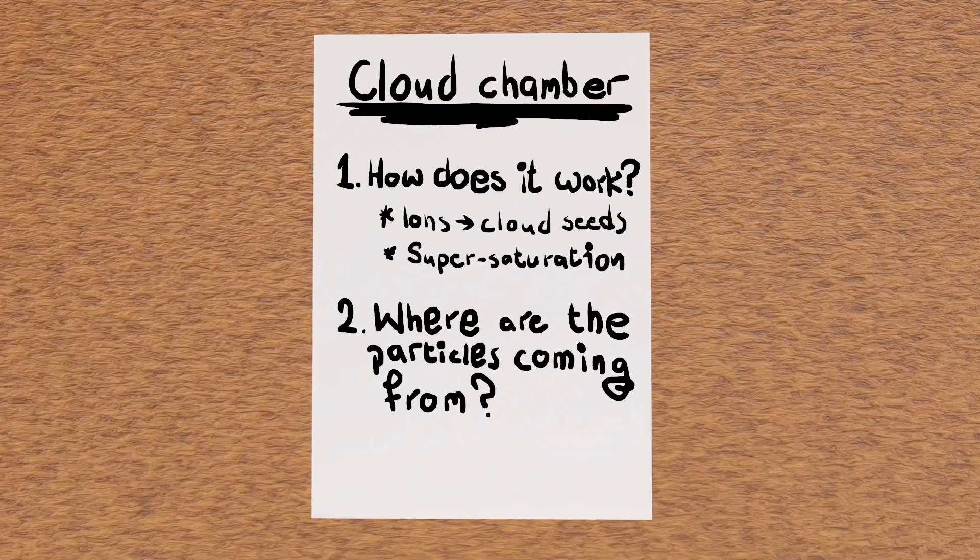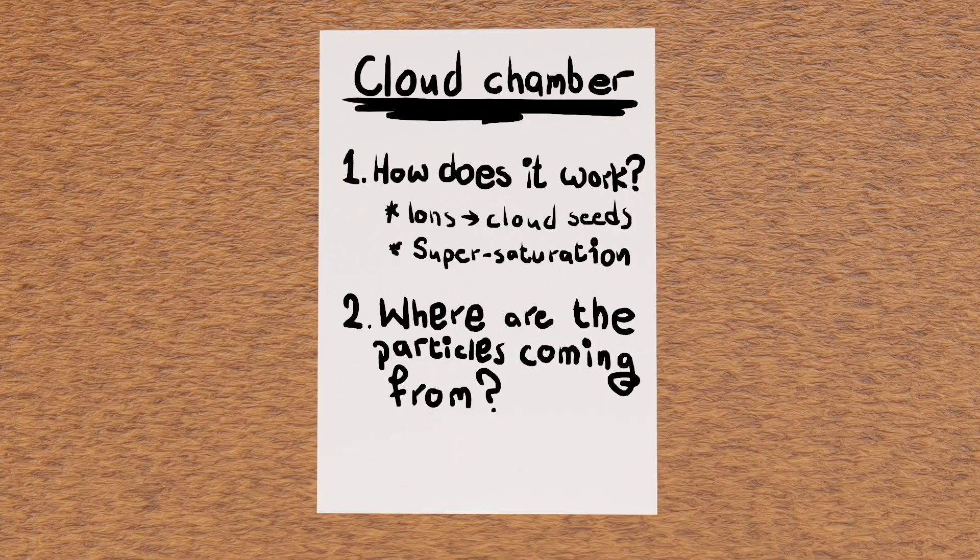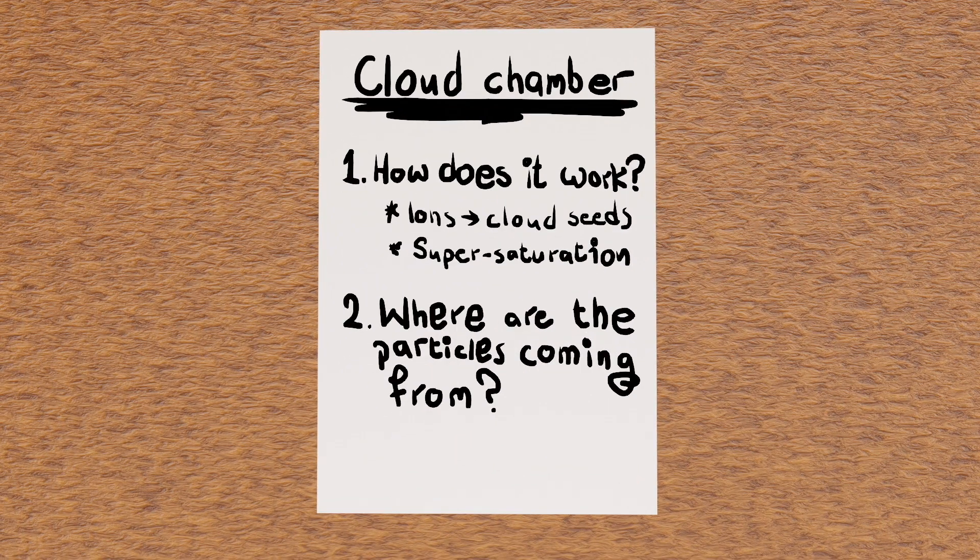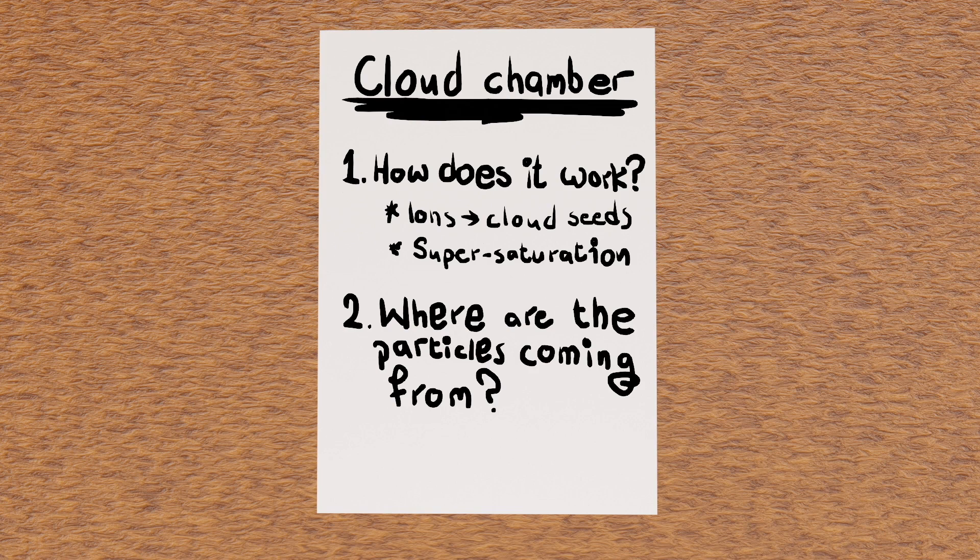And there we have at least a partial answer to our second question. Some of these particles are from cosmic rays, from outer space.